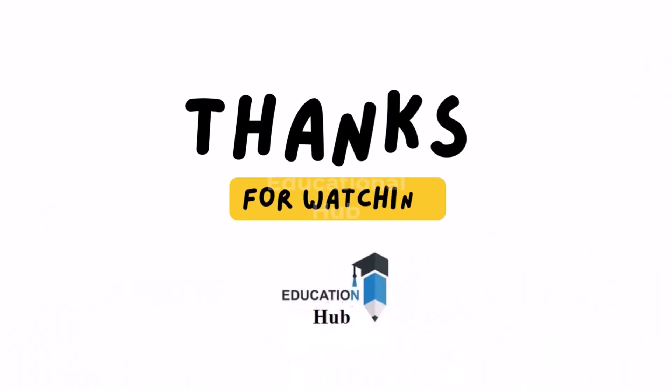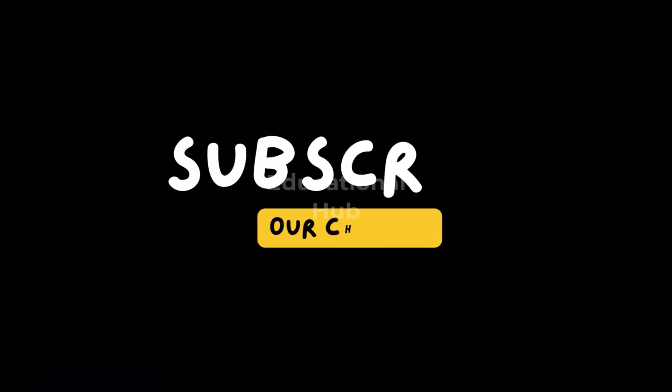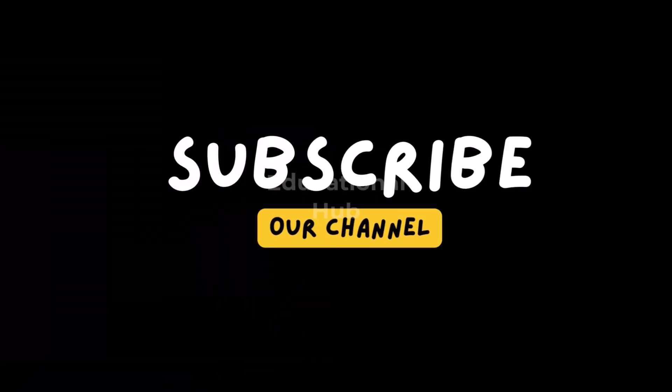Thank you for watching. Like, share, and subscribe to my channel for more informative videos.